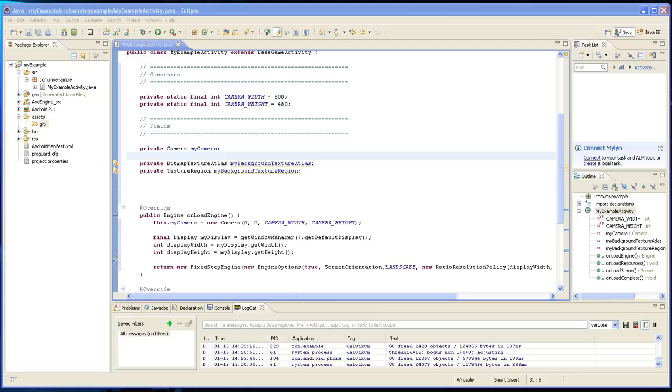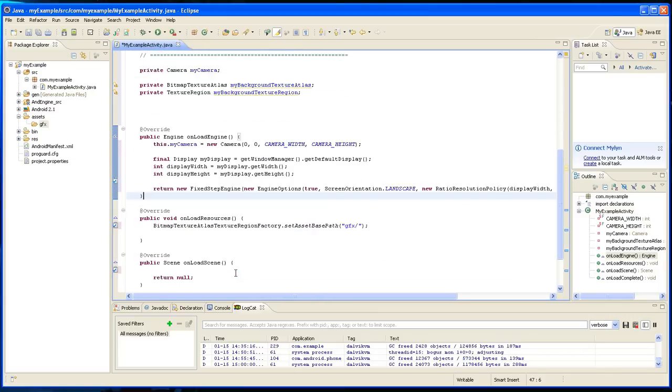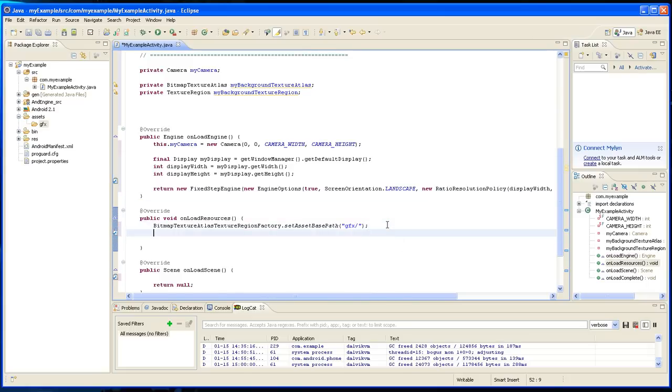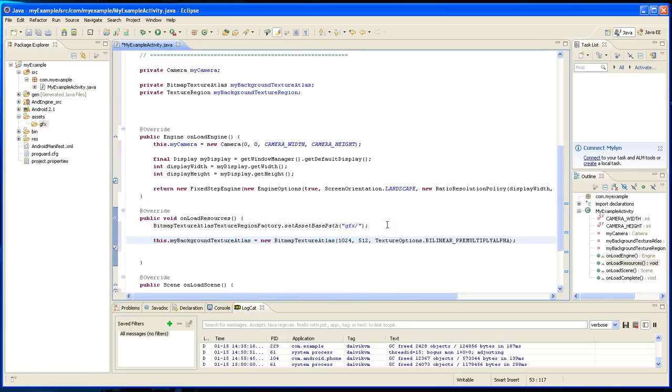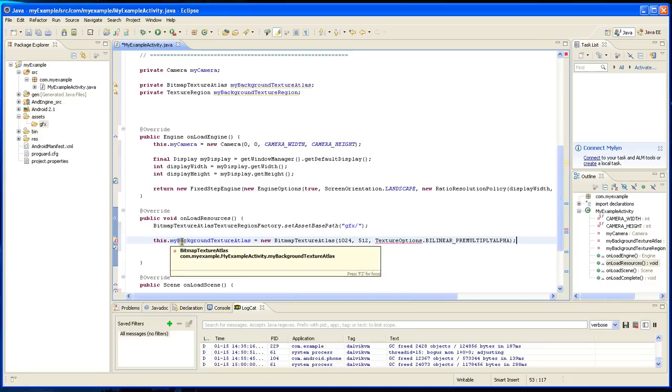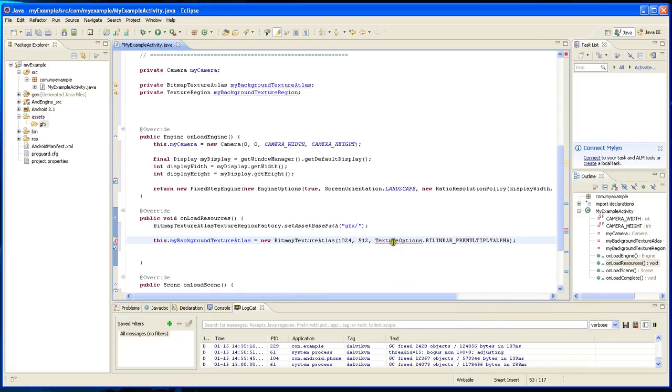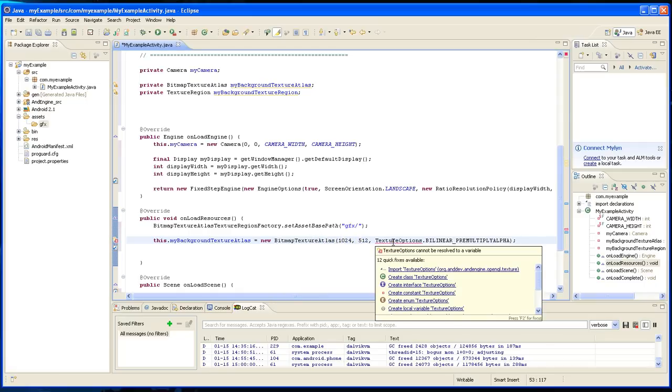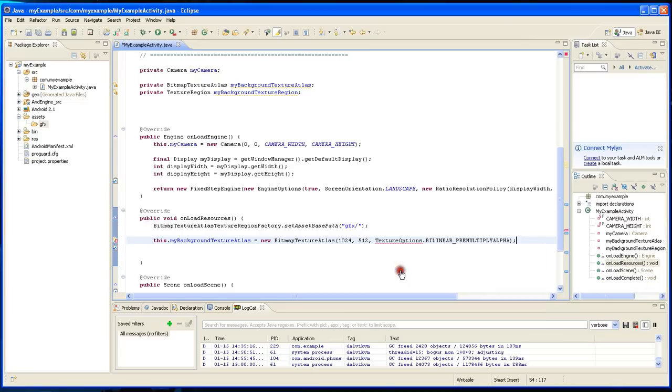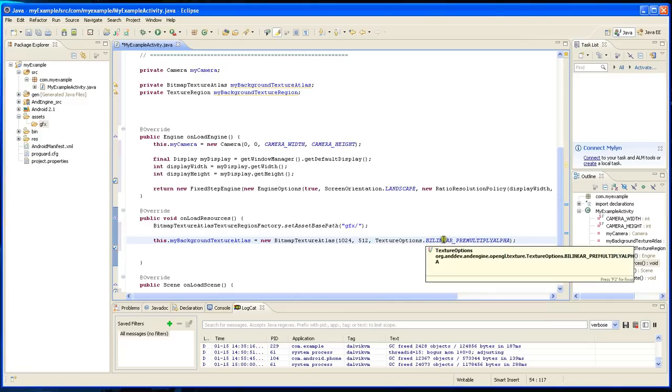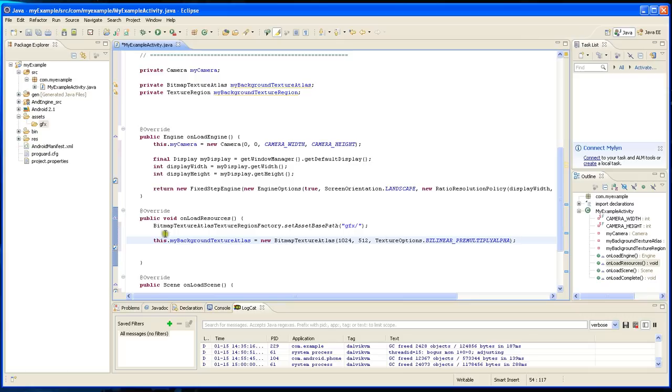So let's load this. You type this.myBackgroundTextureAtlas equals new BitmapTextureAtlas and that's the size that I showed you, 1024 by 512. We're going to have to import this. This is basically what has to do with the image quality. So we're going to reserve that wide area in the memory.